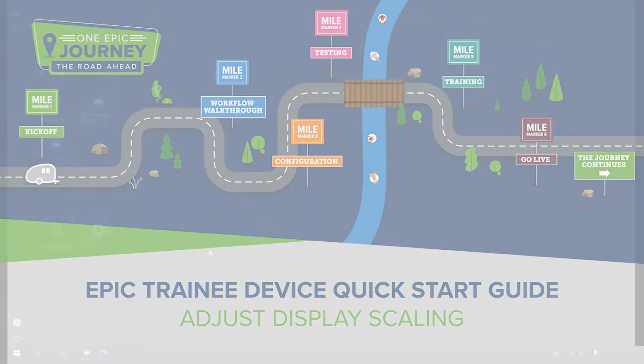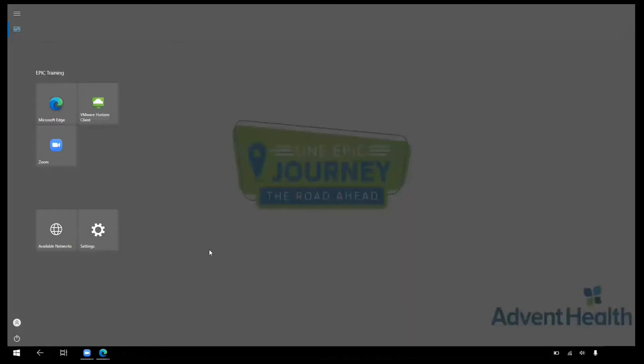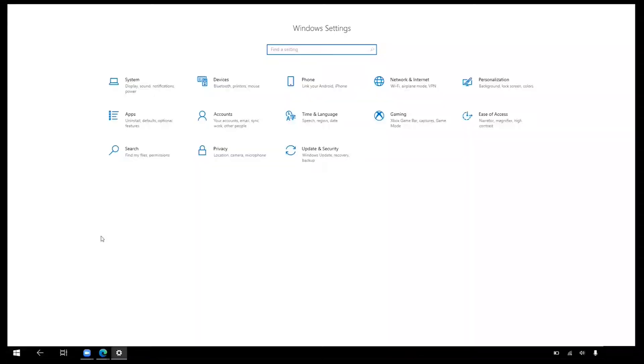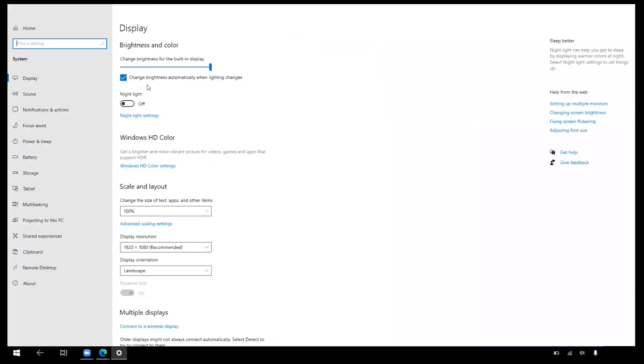From the Home screen, click on the Settings tile. The Windows Settings screen appears. Select System. The System options appear. Select Display.